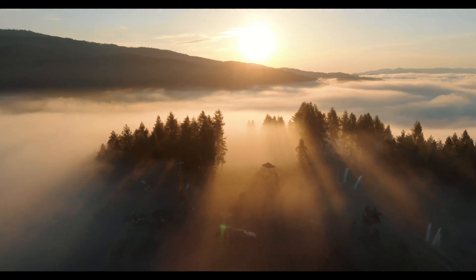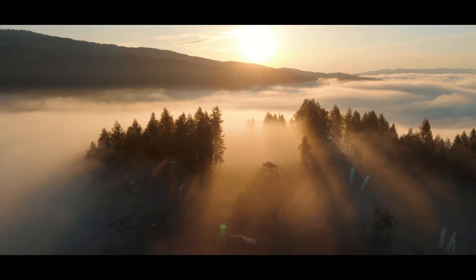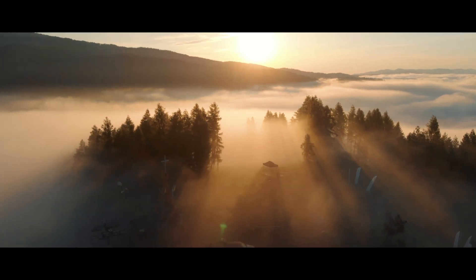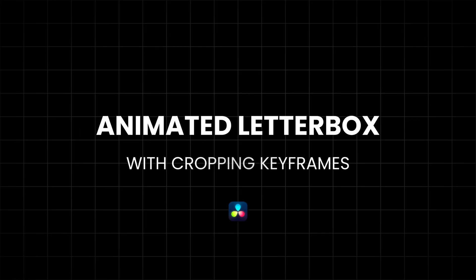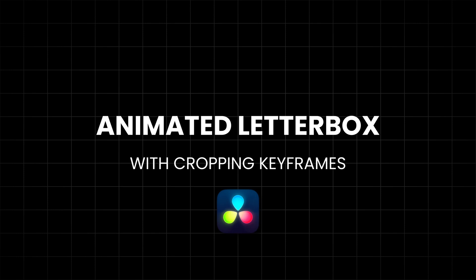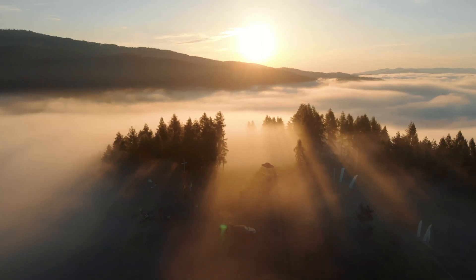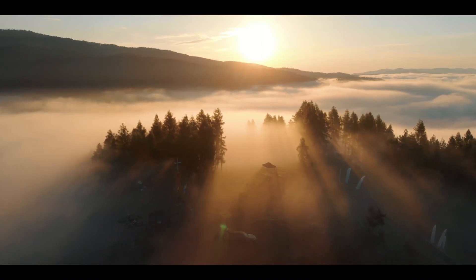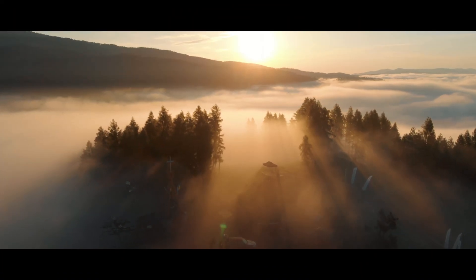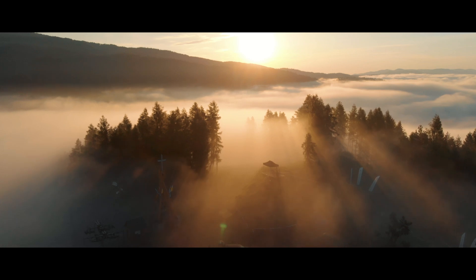In this video I'll show you how to create a smooth animated letterbox effect in DaVinci Resolve using simple cropping keyframes. This technique works in both the free and studio versions so let's jump right in.